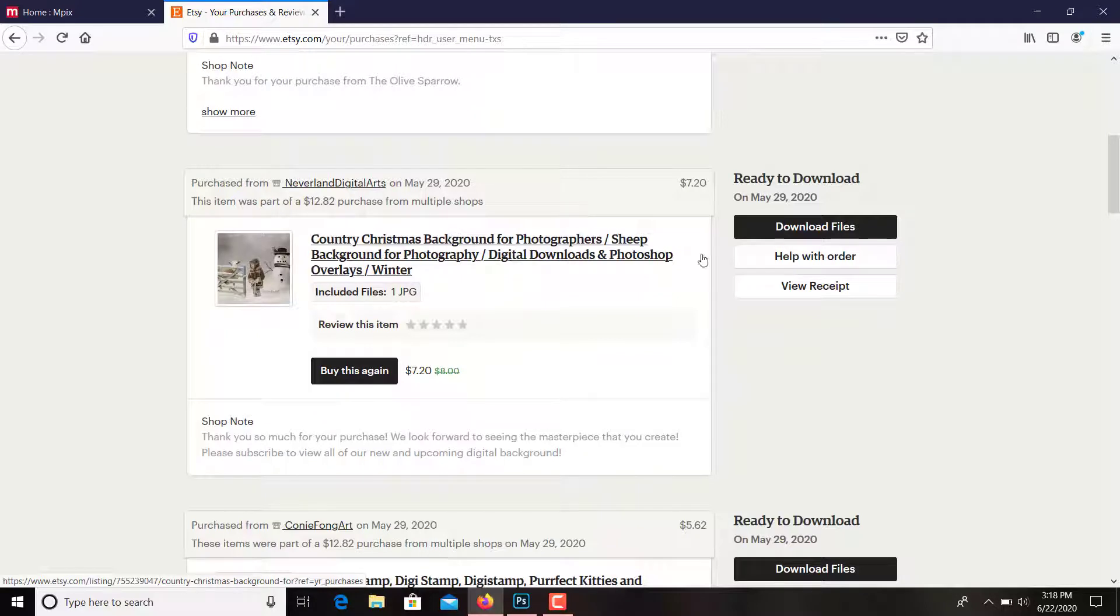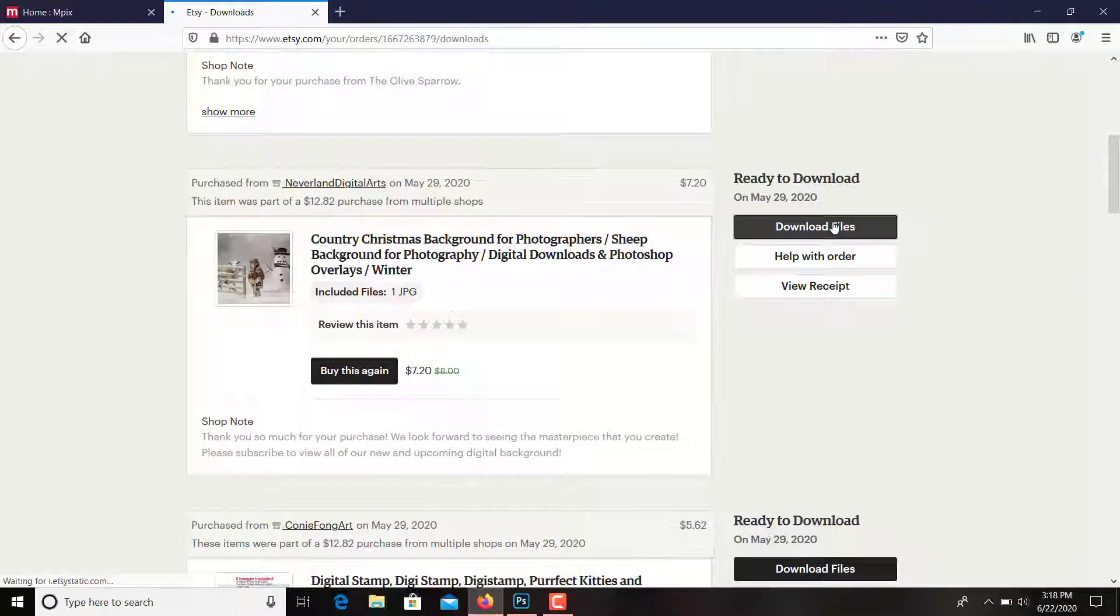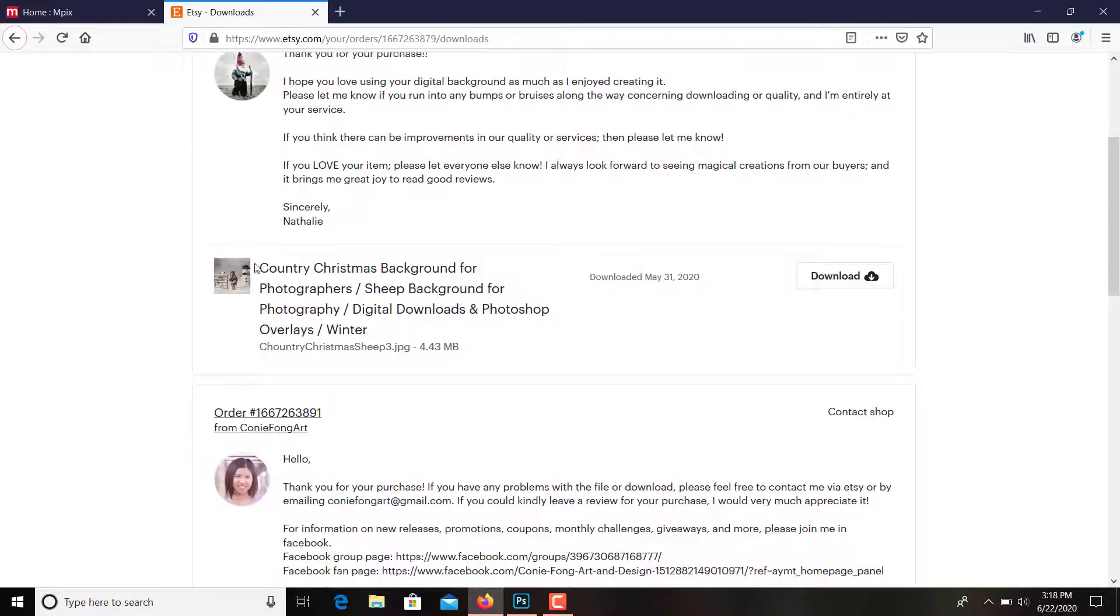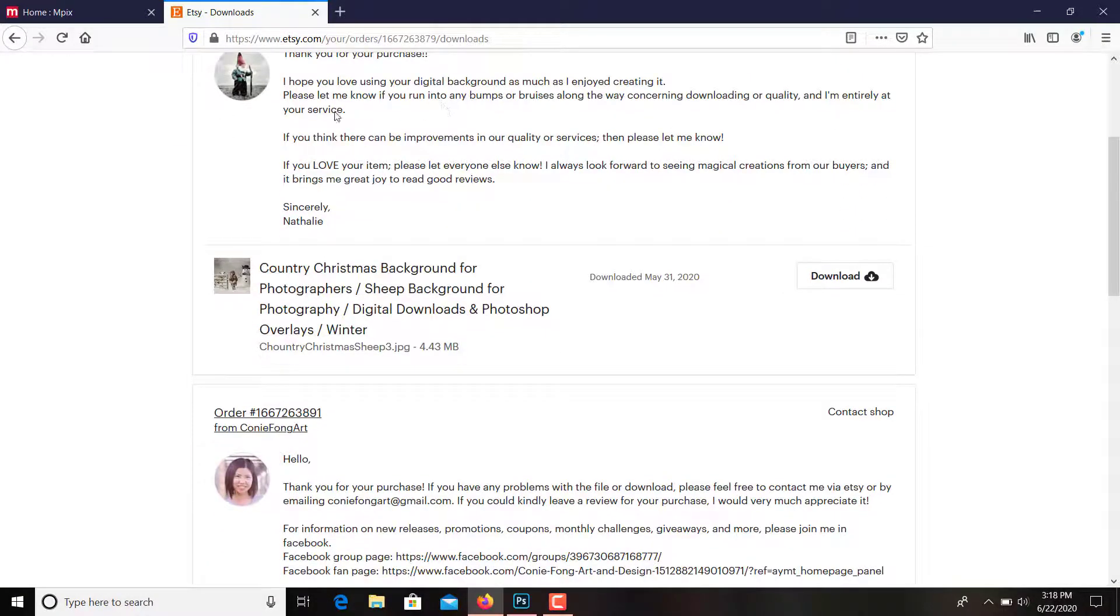I'll click on download files, and right here it comes up. There's a little note from the seller.